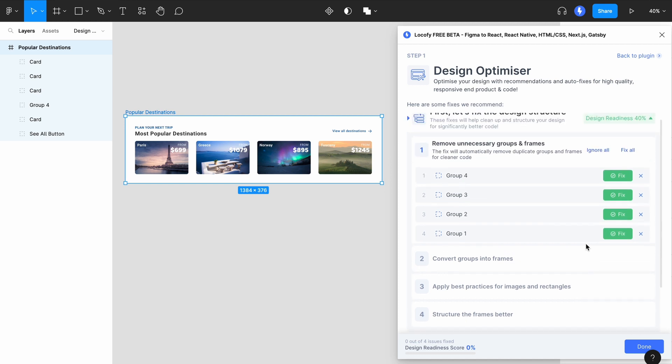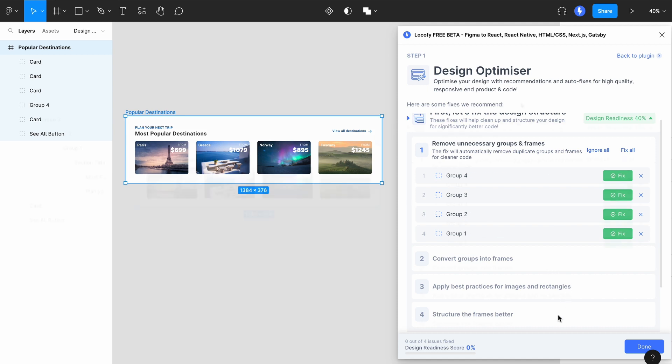Each step can contain a few individual fixes. Let's cover what each of these does. The first fix looks for redundant groups or frames. It detects groups or frames which are unnecessary and do not contribute to the look or structure of your design. This helps to keep your code shorter and cleaner.